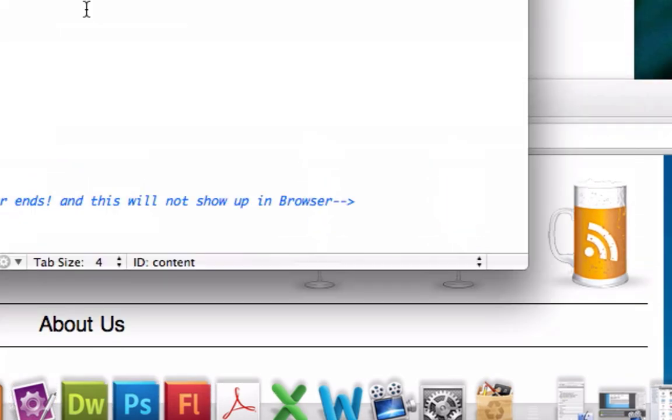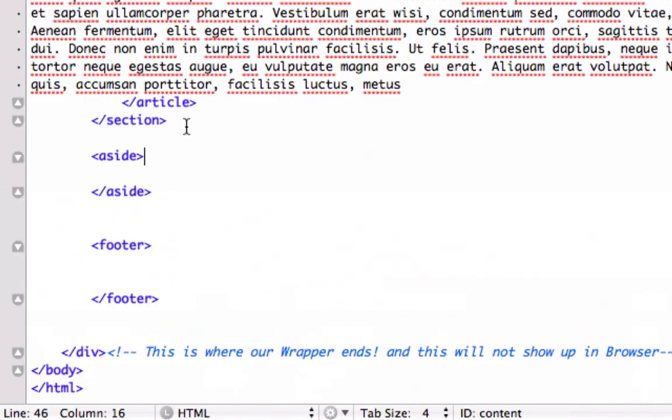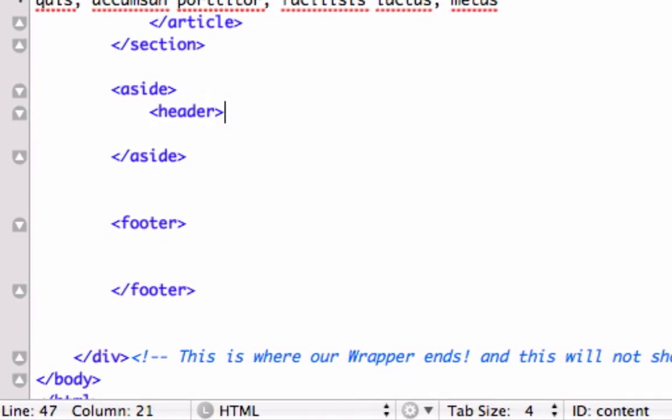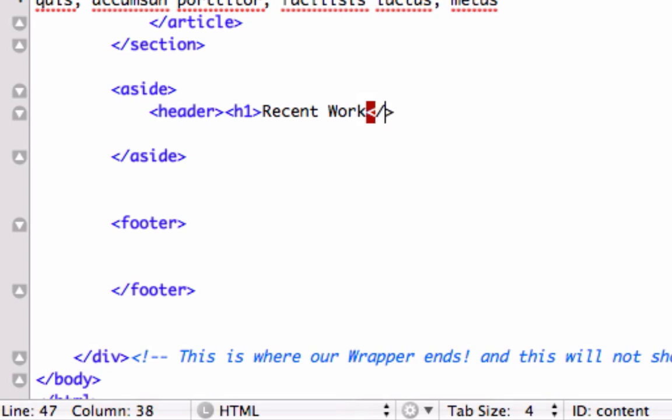So what I'm going to do is I'm going to go ahead and give it another H1 tag and I'm going to type header tag because I want the browser to render it and I know it's SEO friendly. And we'll say recent work and we'll close out our H1 tag and we'll close out our header tag and we'll give it a line break.